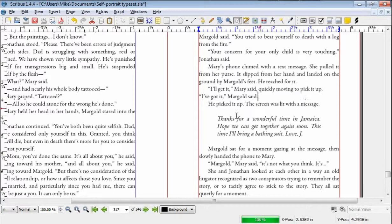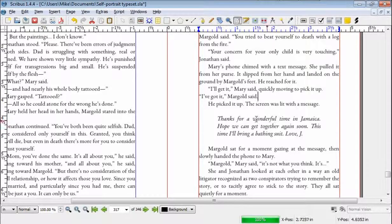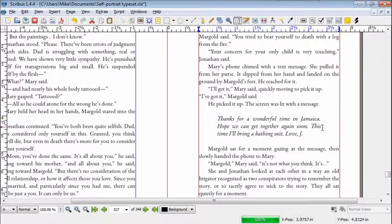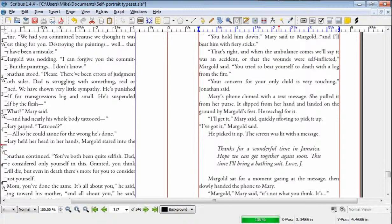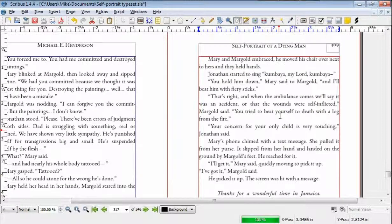Hello everyone, Mike Henderson here again with another installment of Tips and Tricks for Scribus. This is my novel, Self-Portrait of a Dying Man.